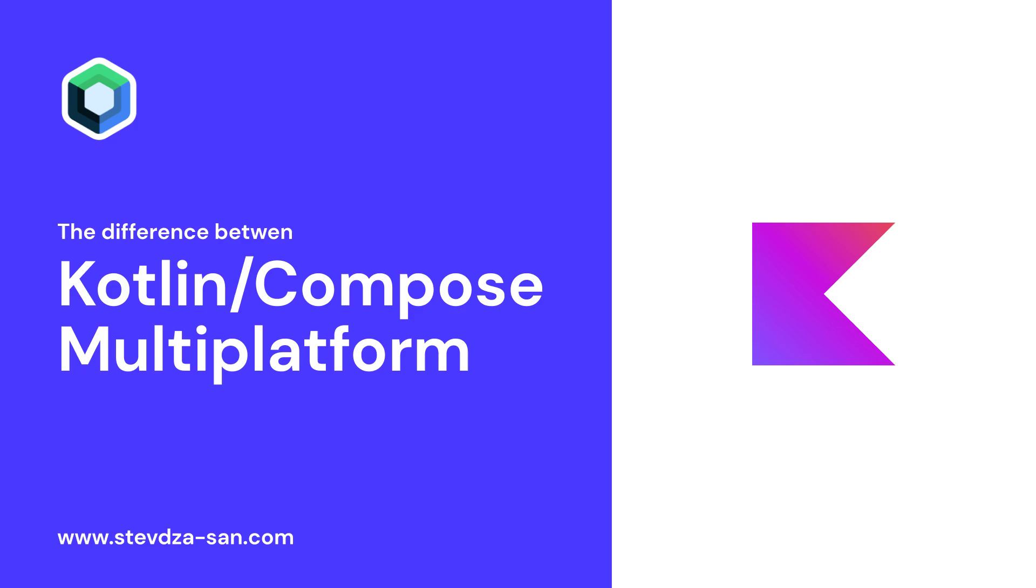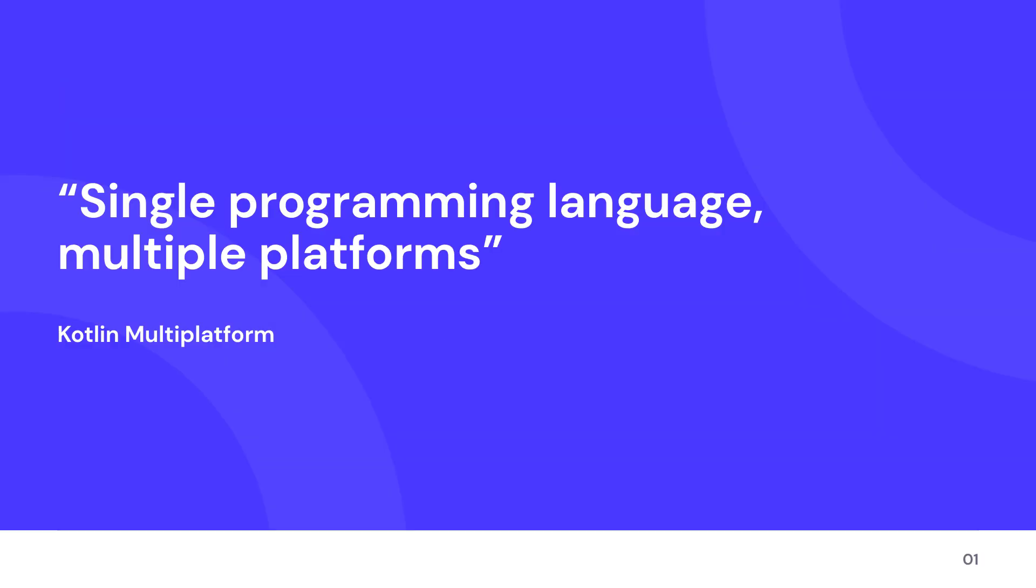I will quickly explain the difference between two concepts that are getting quite the popularity these days. First, let's start with Kotlin Multiplatform.